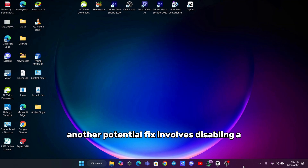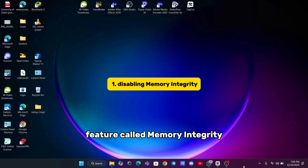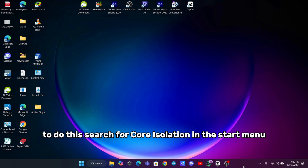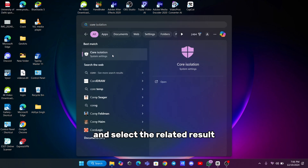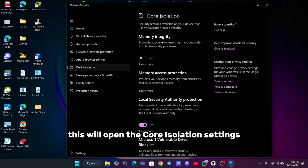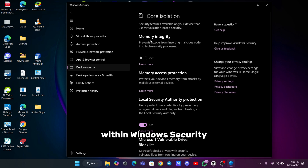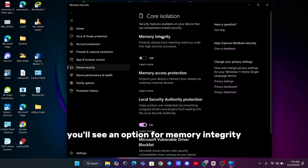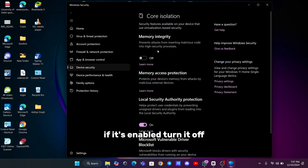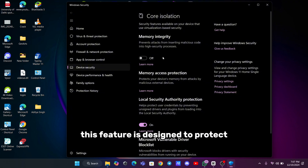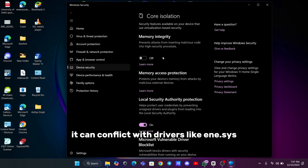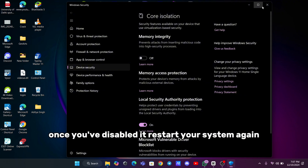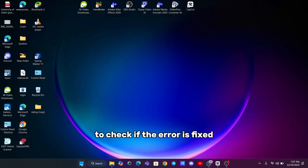Another potential fix involves disabling a feature called Memory Integrity. To do this, search for Core Isolation in the Start menu and select the related result. This will open the Core Isolation settings within Windows Security. In this window, you'll see an option for Memory Integrity. If it's enabled, turn it off. This feature is designed to protect against certain types of attacks, but in some cases it can conflict with drivers like NSSense. Once you've disabled it, restart your system again to check if the error is fixed.